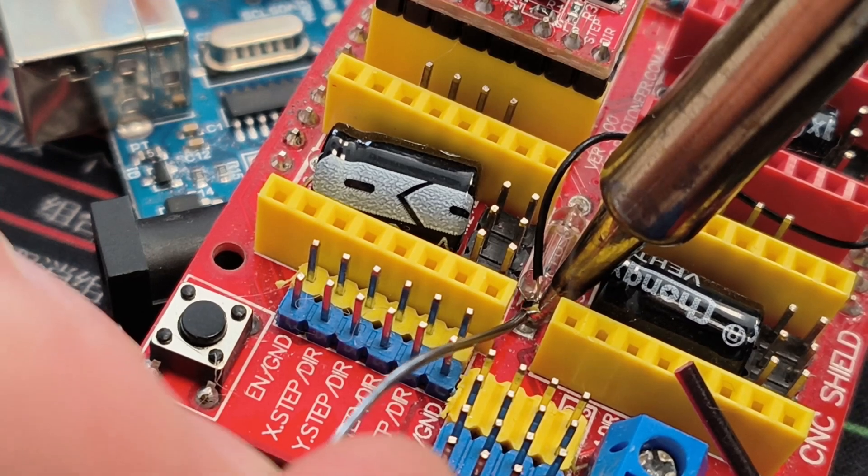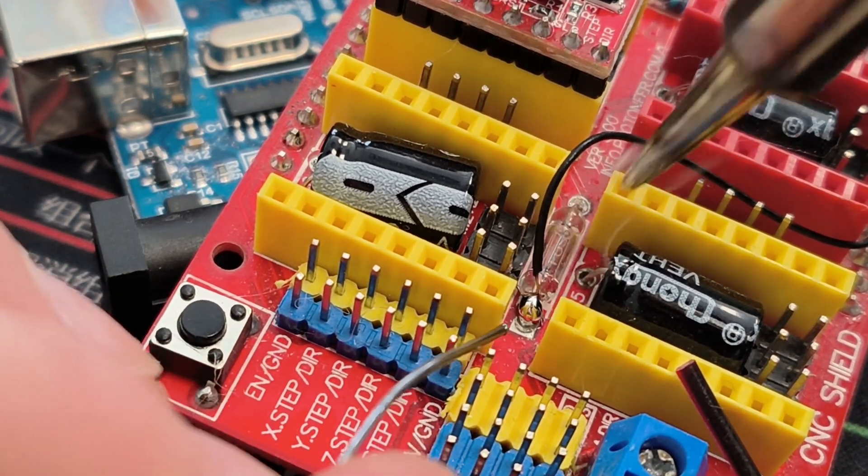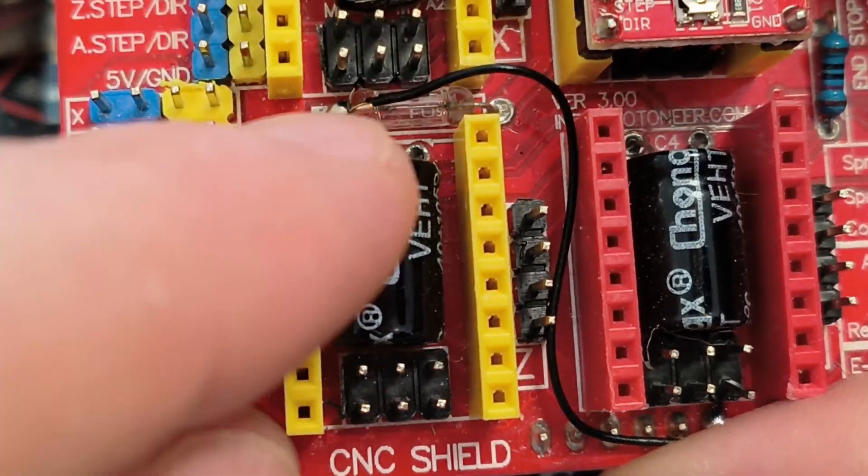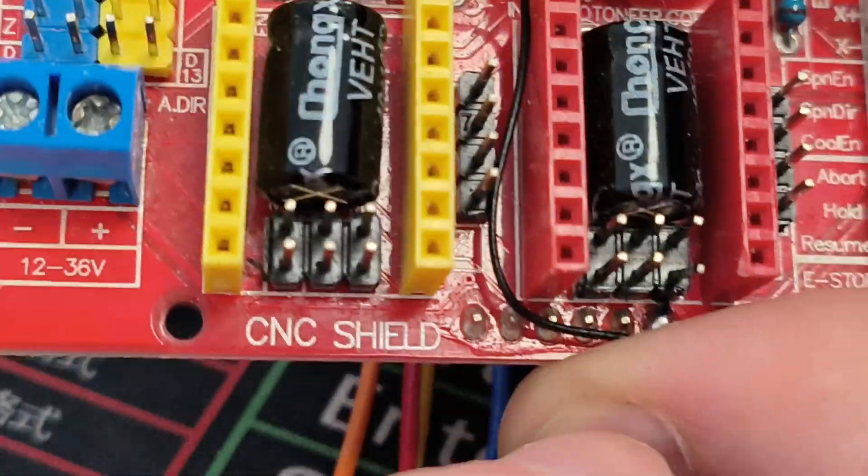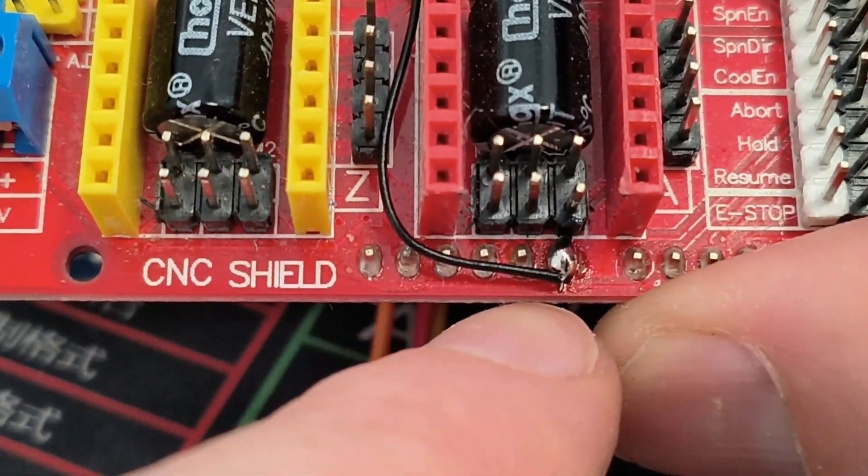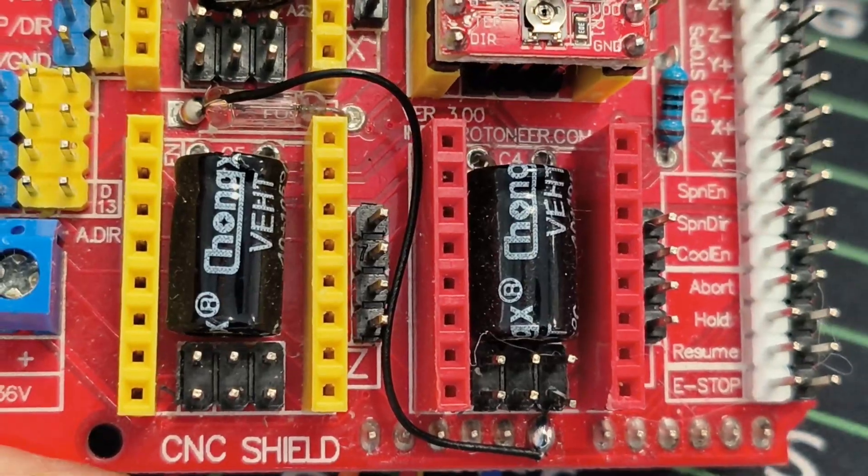So just with a simple jumper wire, we can basically connect the VN to the VN of Arduino.